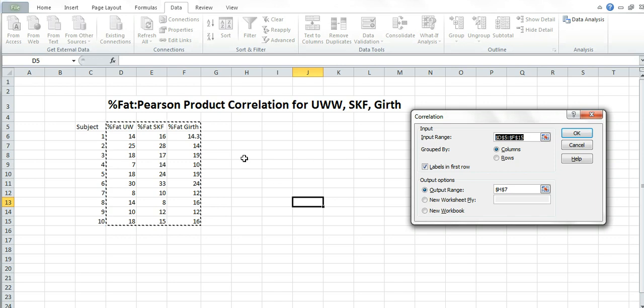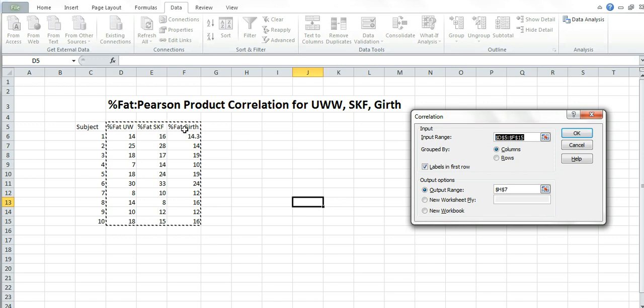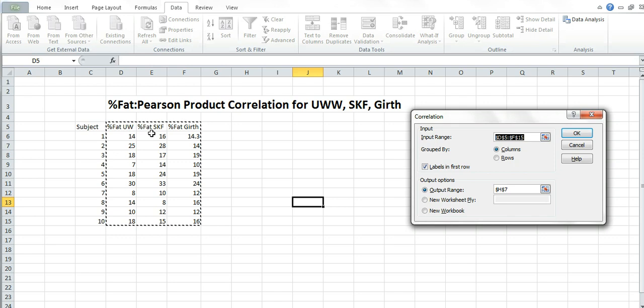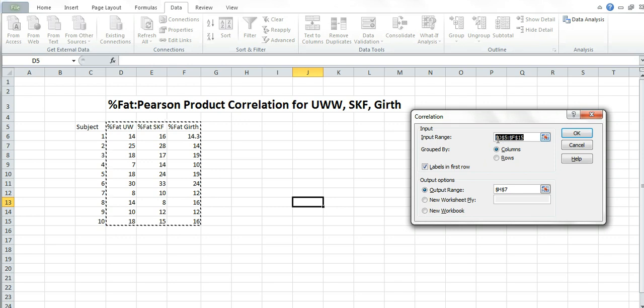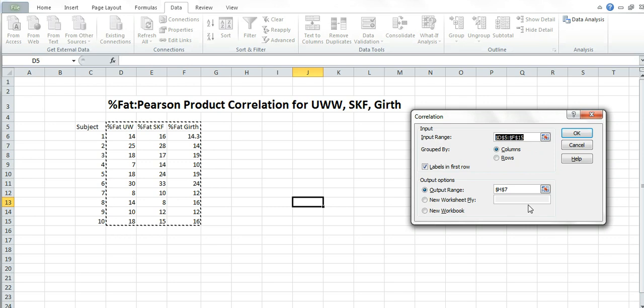In the input range, highlight all three of these columns. You can leave out subjects. We don't need subjects. So highlight percent fat underwater, skin fold and girth. Make sure all the numbers are encompassed in there. Once you're done highlighting them, it should look like this. Make sure you click on the labels in first row. And the output range is just where it's going to put it. So that's perfectly fine with us. Let's press okay.